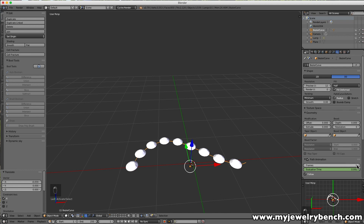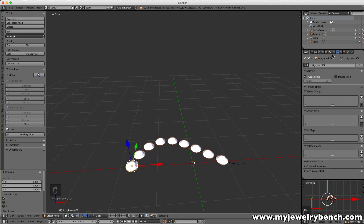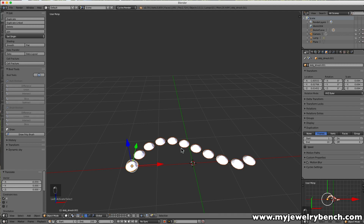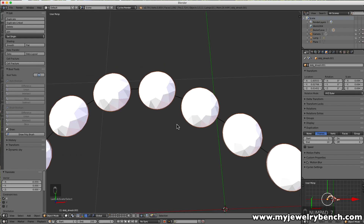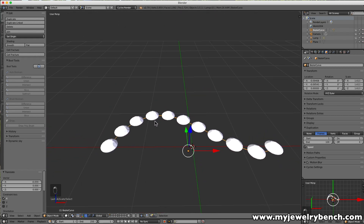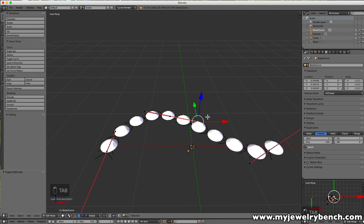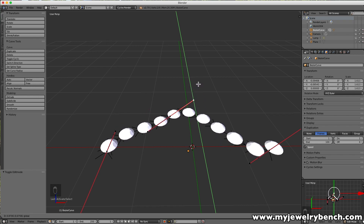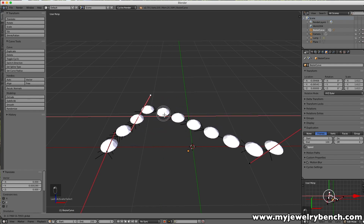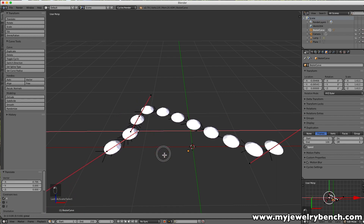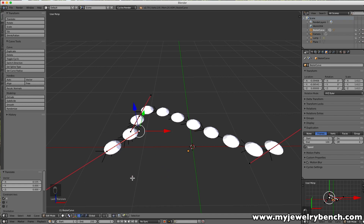Keep in mind the two numbers should match — if I want 10 diamonds I should set the duplication frames end to 10 and match it in the curve path animation as well. Pressing 7 for the top-down view, you can see each diamond is now perfectly round and following the path. The cool part is that if I want to change how the path looks, I can select the path, press Tab to edit it, grab any control point, and move it anywhere — and the diamonds follow along wherever I place those markers.